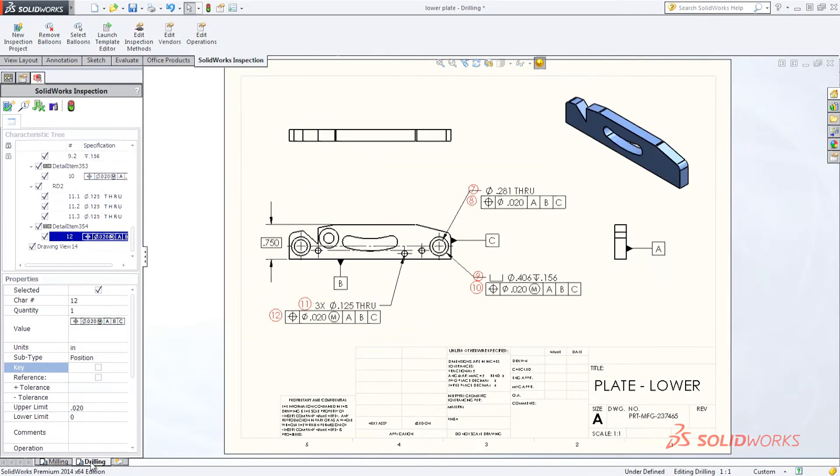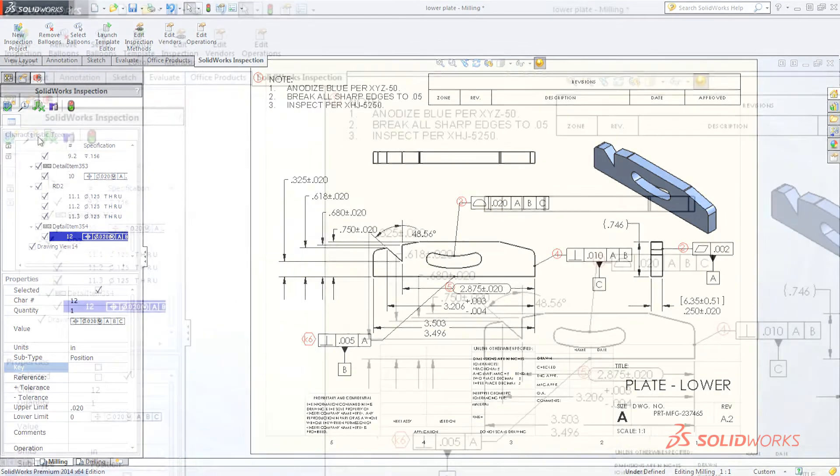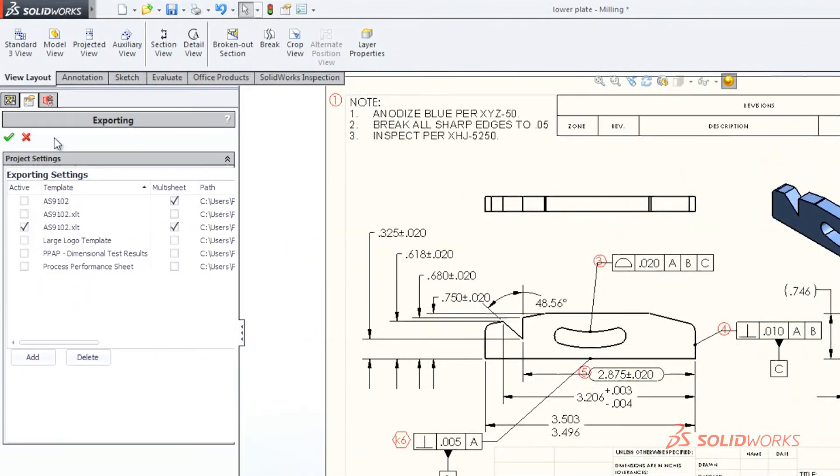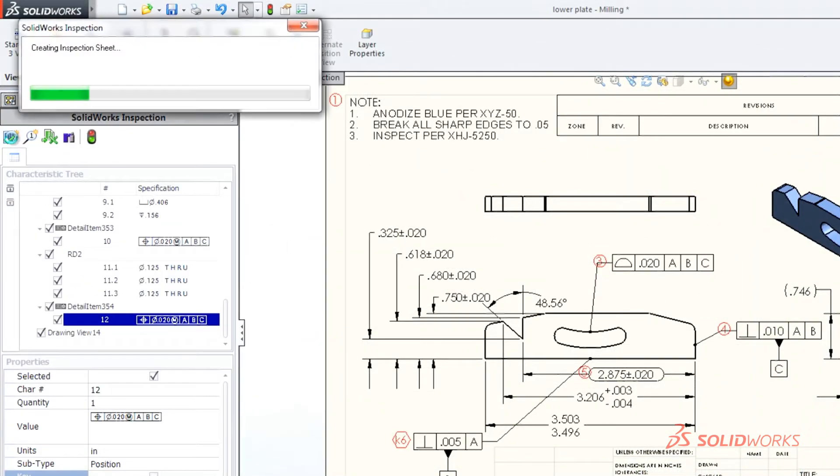SolidWorks Inspection also exports first article inspection or customized reports to meet your needs.